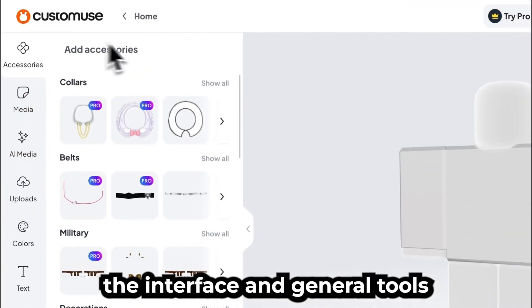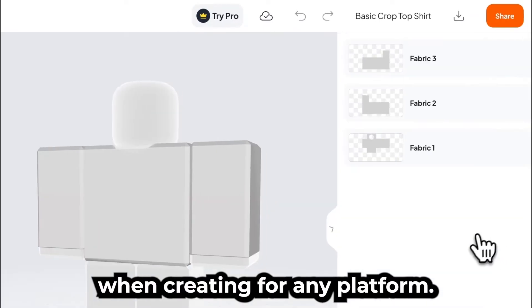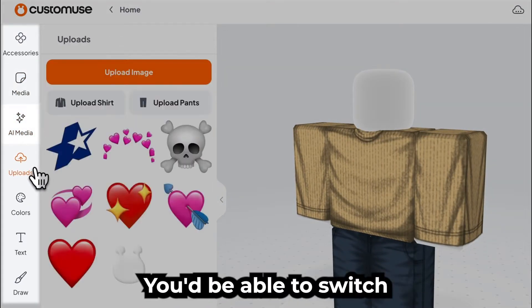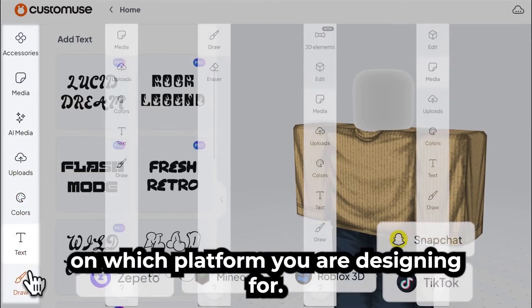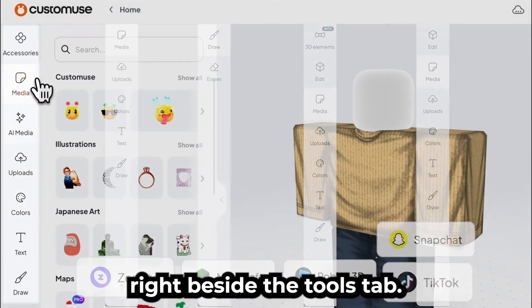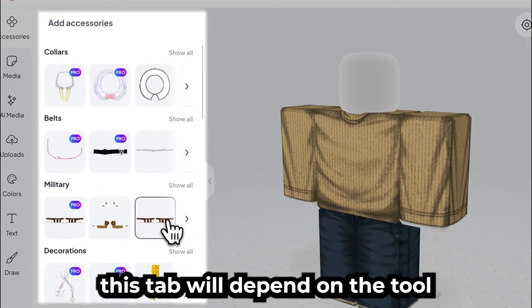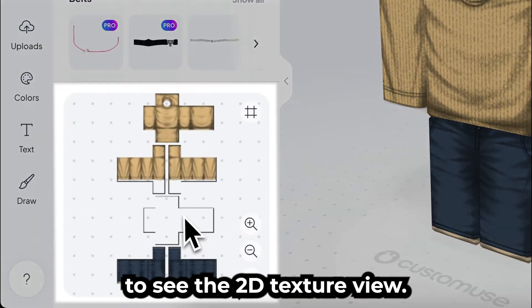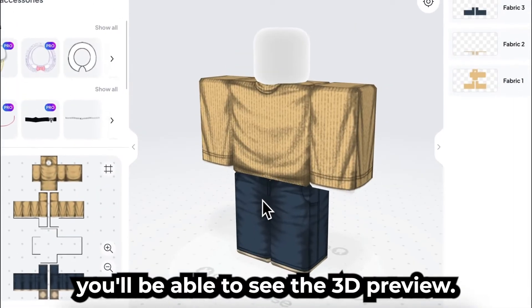Let's first review the interface and general tools you will see when creating for any platform. On the left-hand side of the screen, you can see the Tools section. Here you'd be able to switch between the tools. Depending on which platform you are designing for, you'll get specific tools for that platform. Right beside the Tools tab, you can see the Adjustment tab. The way you use this tab will depend on the tool you are using. Right below that, you'd also be able to see the 2D texture view. In the middle, you'll be able to see the 3D preview.